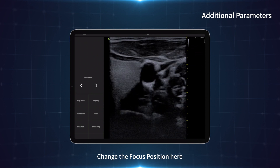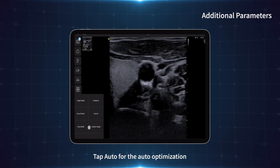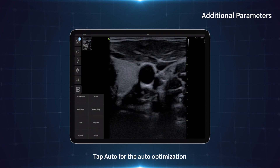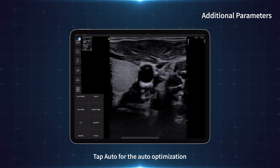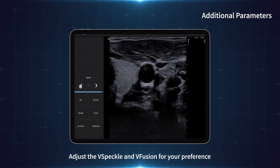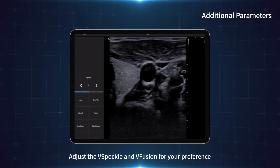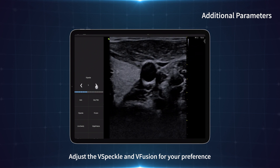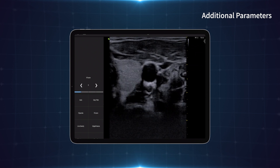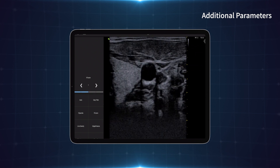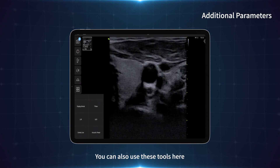Change the focus position here. Tap auto for the auto-optimization. Adjust the vSpeckle and vFusion for your preference. You can also use these tools here.